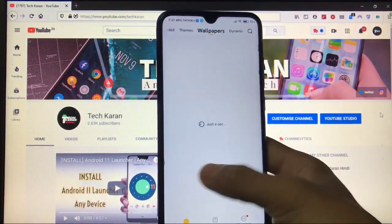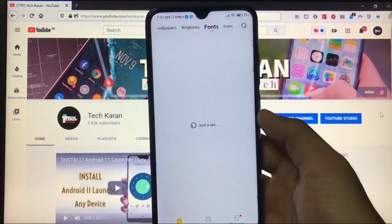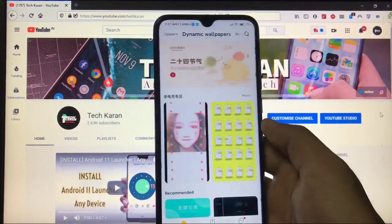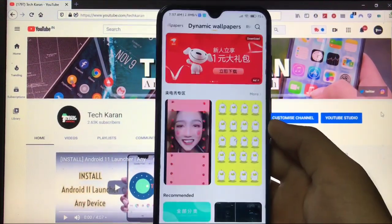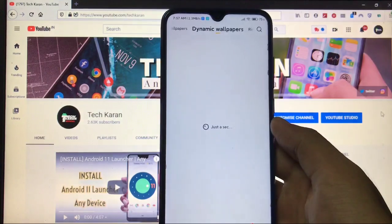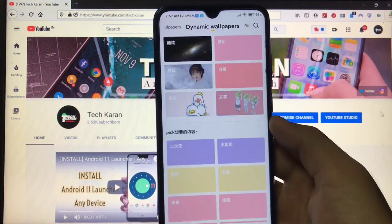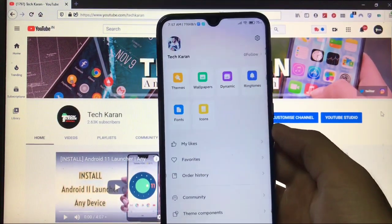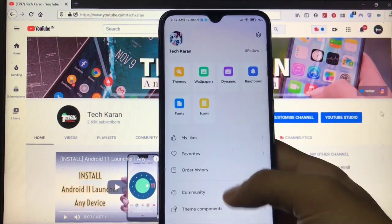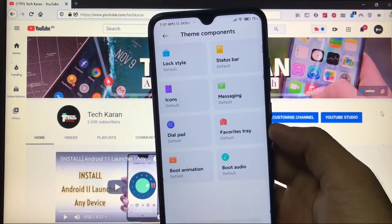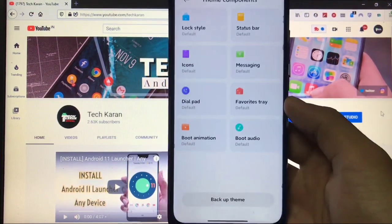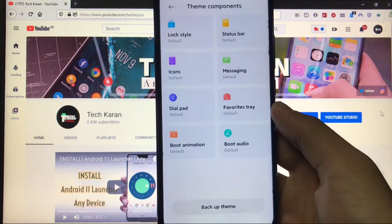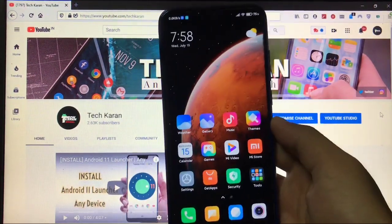And if you want some other cool MIUI 12 based themes, I have made a dedicated video on that, you can check out my previous video on this. And Ringtones, Fonts and Icons, Wallpapers, Dynamic Wallpapers options are available too. And all these wallpapers are in Chinese. In Category, you have some other options like these kind of things. And in My Account, here you have the Community option, Theme Components where you can customize these things: Lock Screen, Status Bar Icons, Messaging, Dial Pad, Favorites Tray, Boot Animation and Boot Audio, etc.